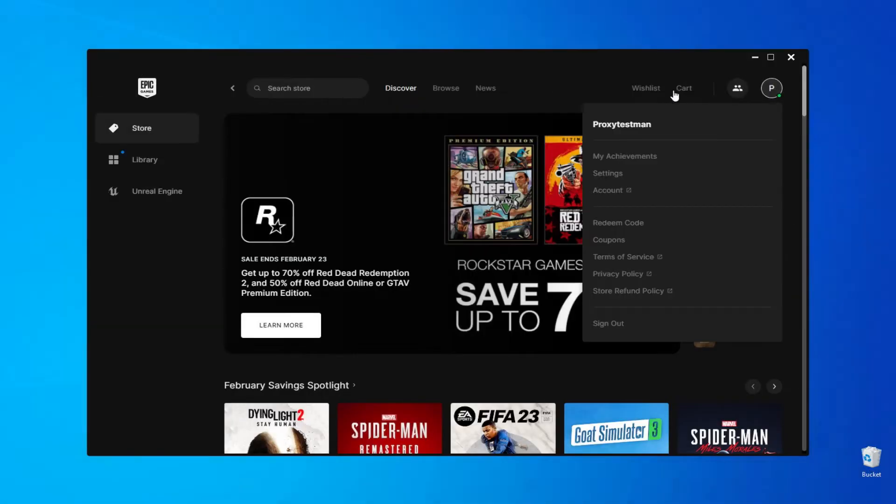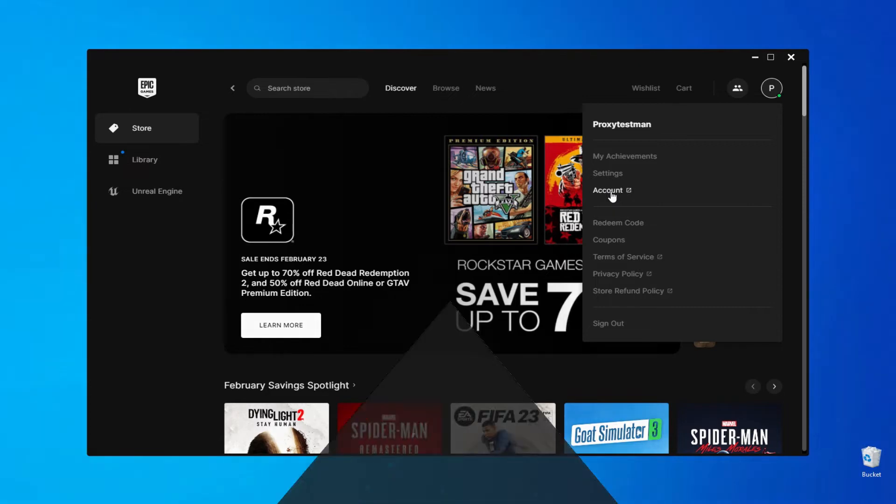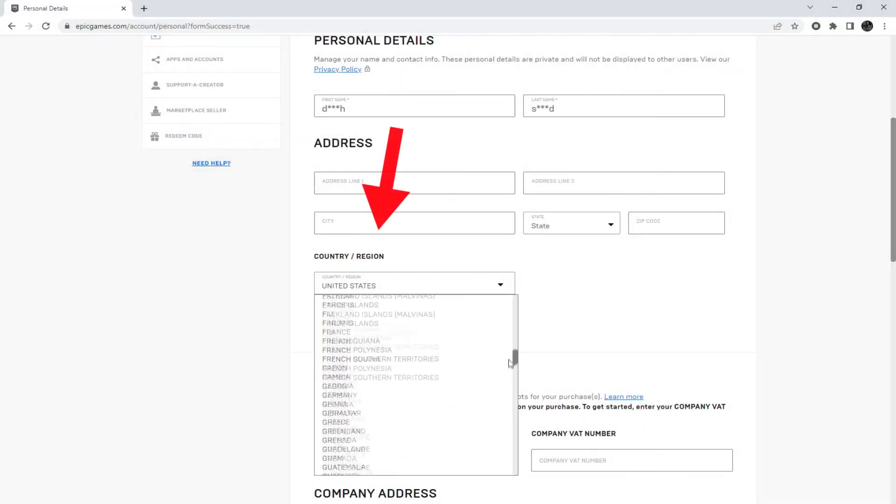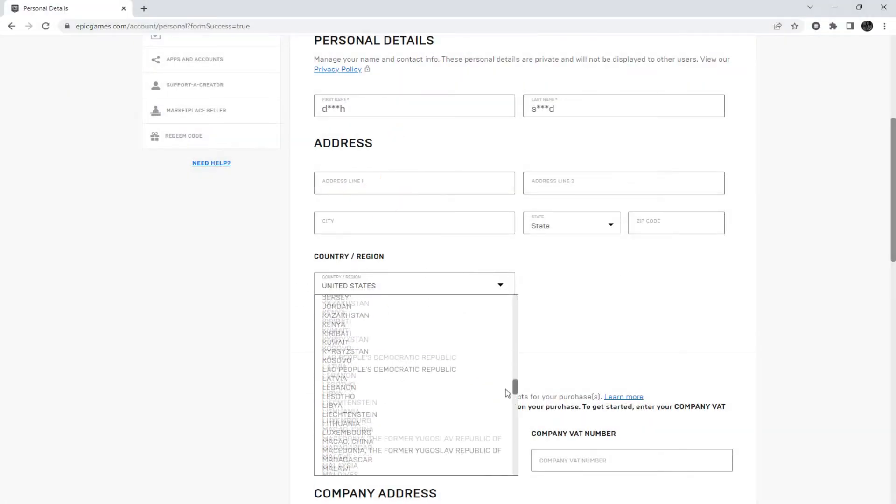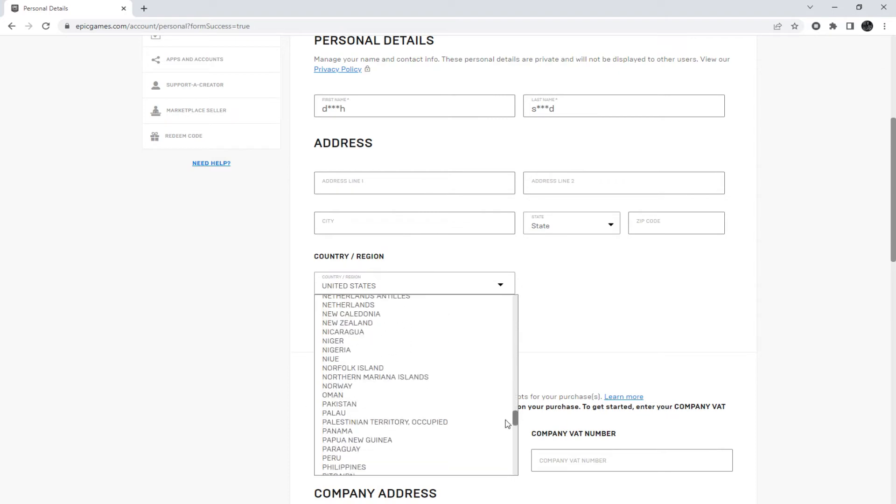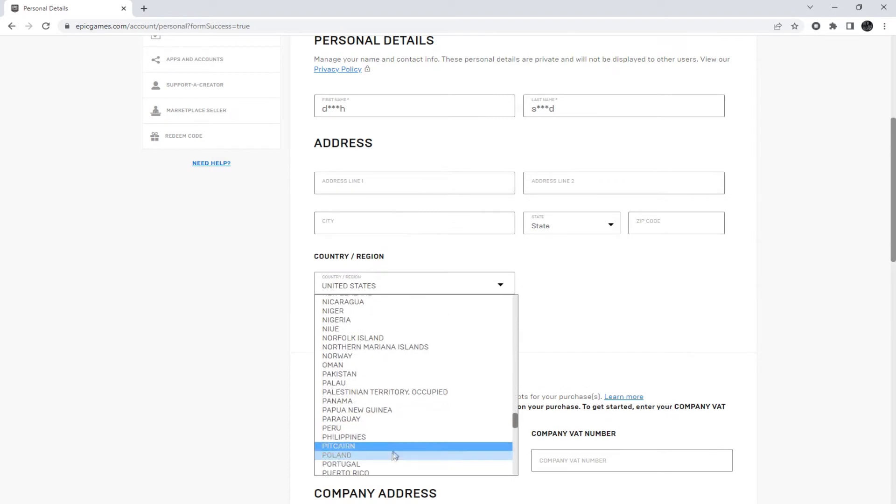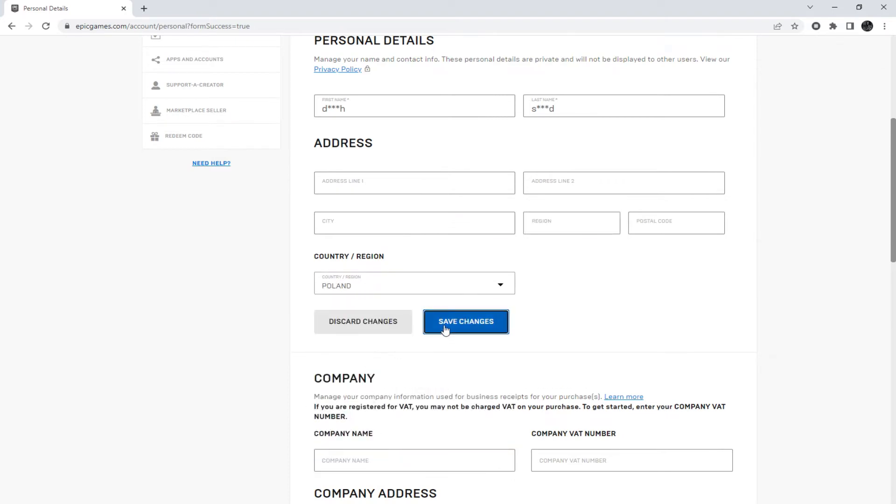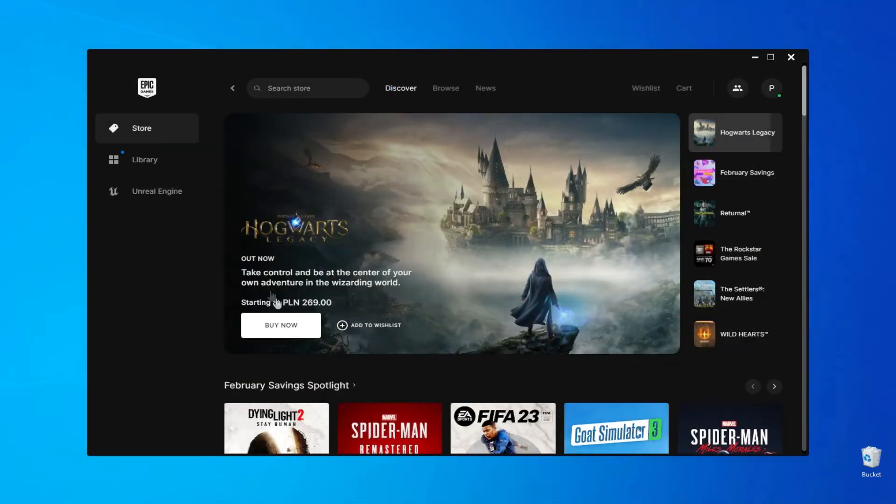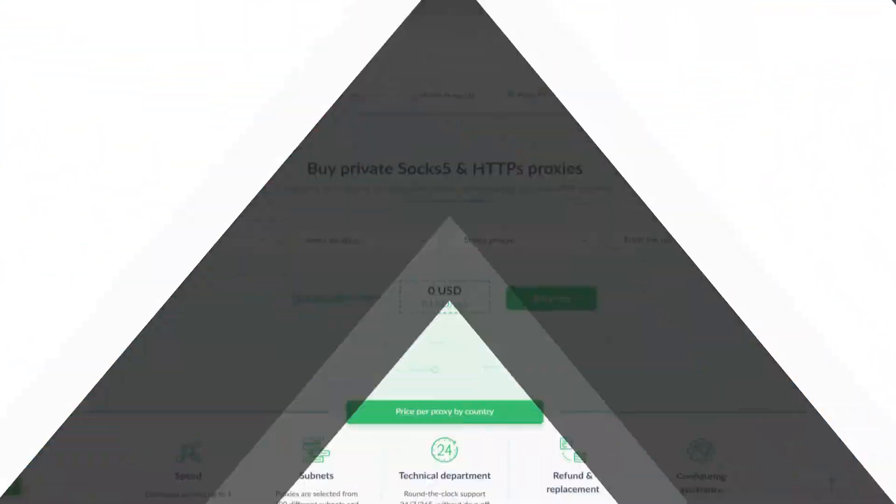To change the store's currency, go to the account section. Locate the country option and select the country that matches the proxy server. Then apply the change. After restarting the launcher, the store's currency will be updated.